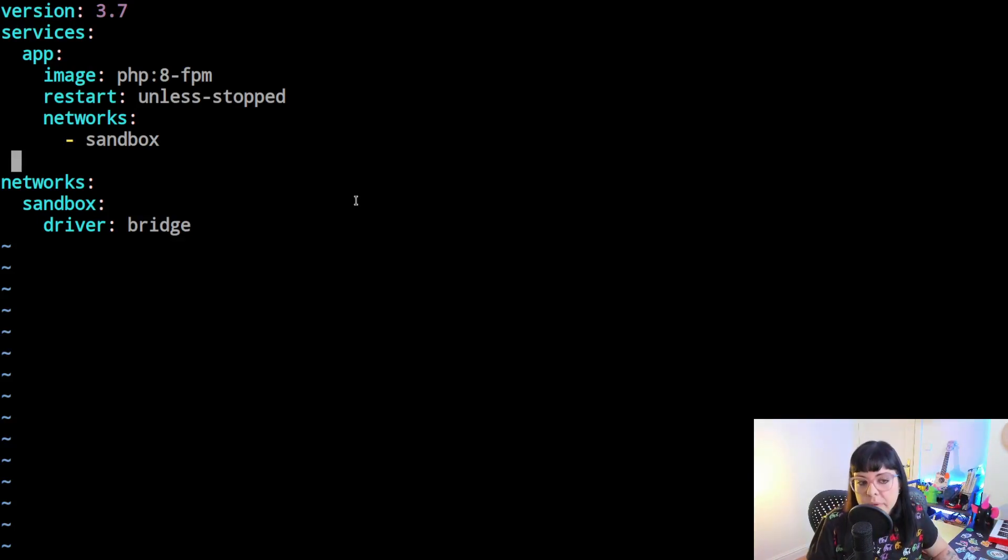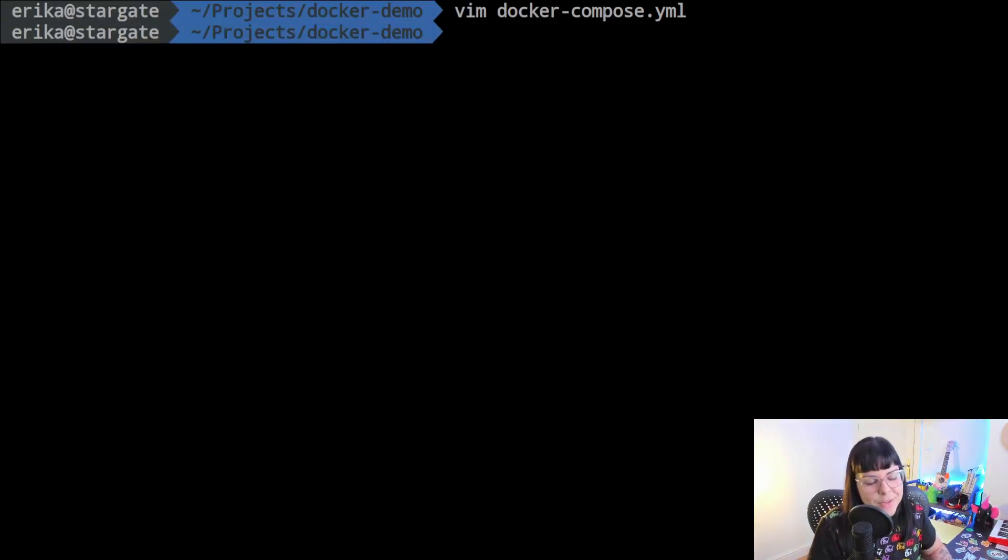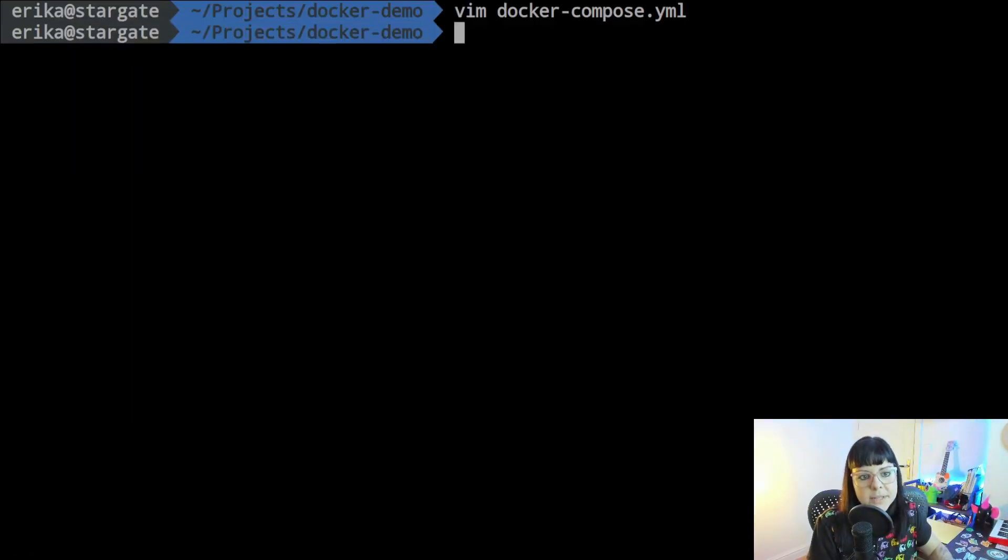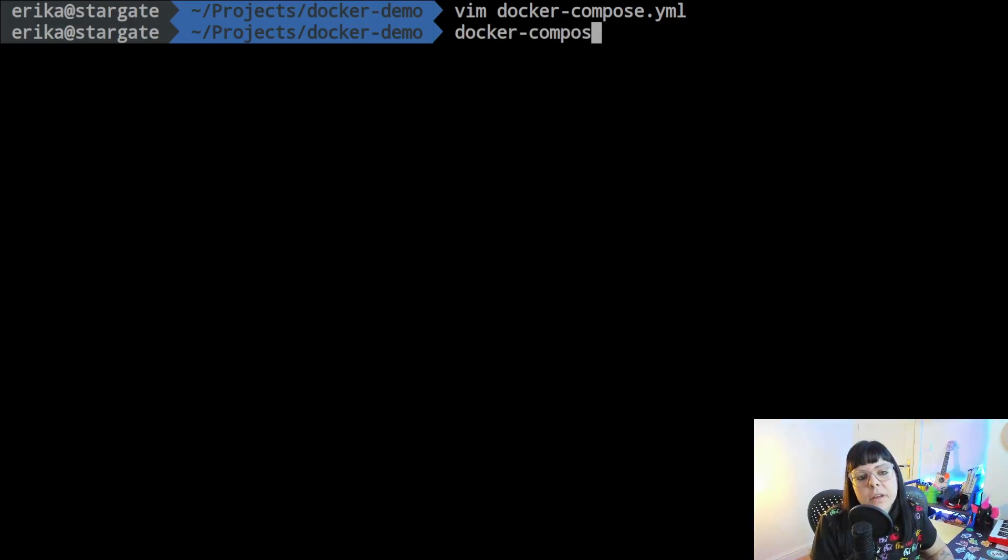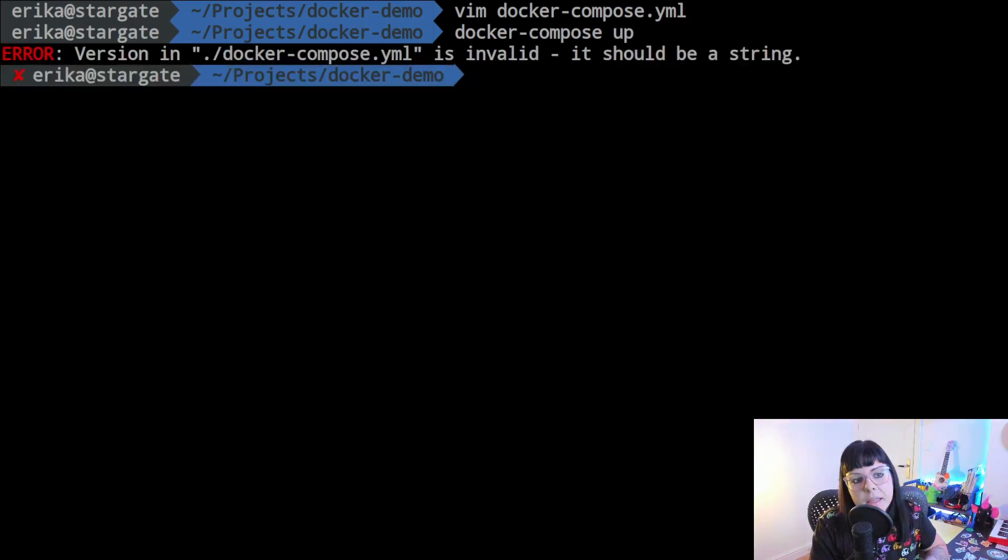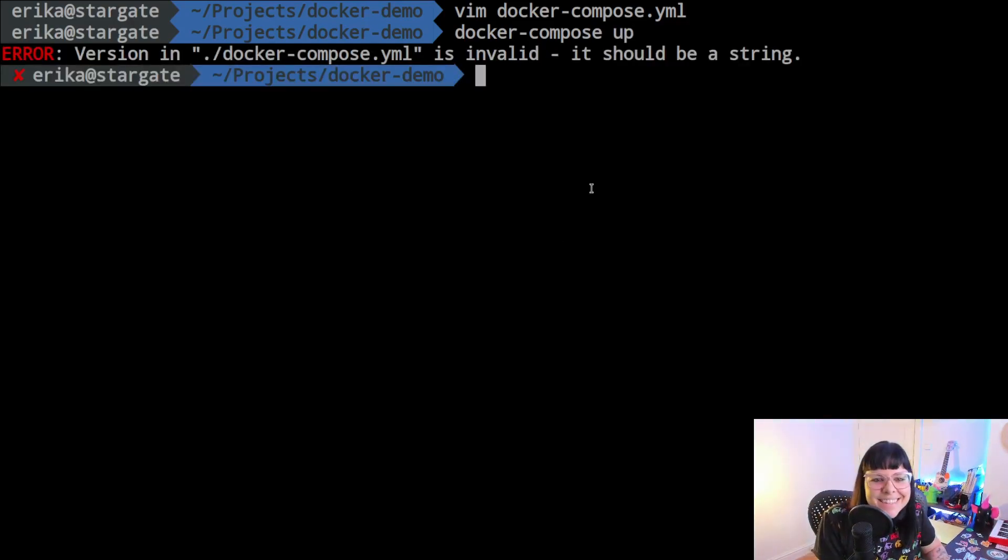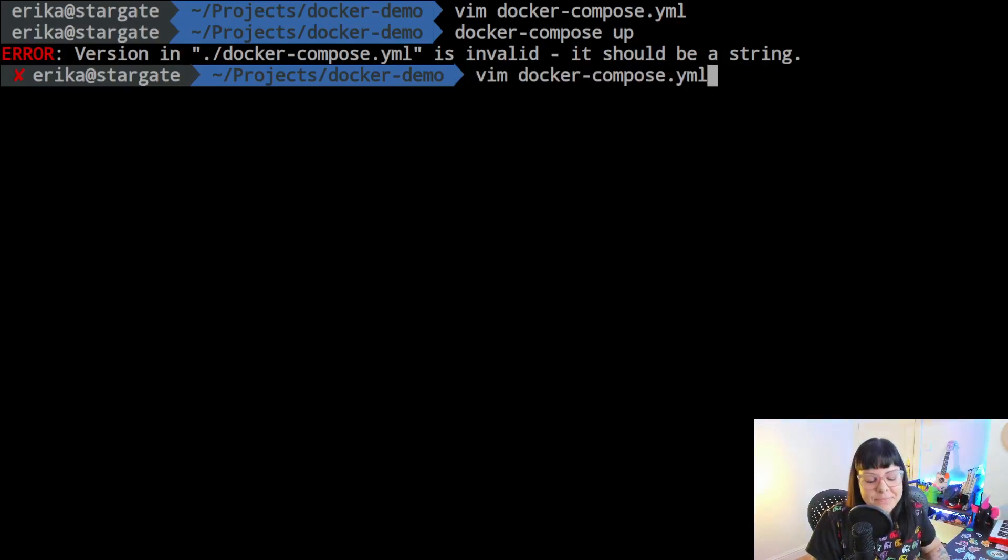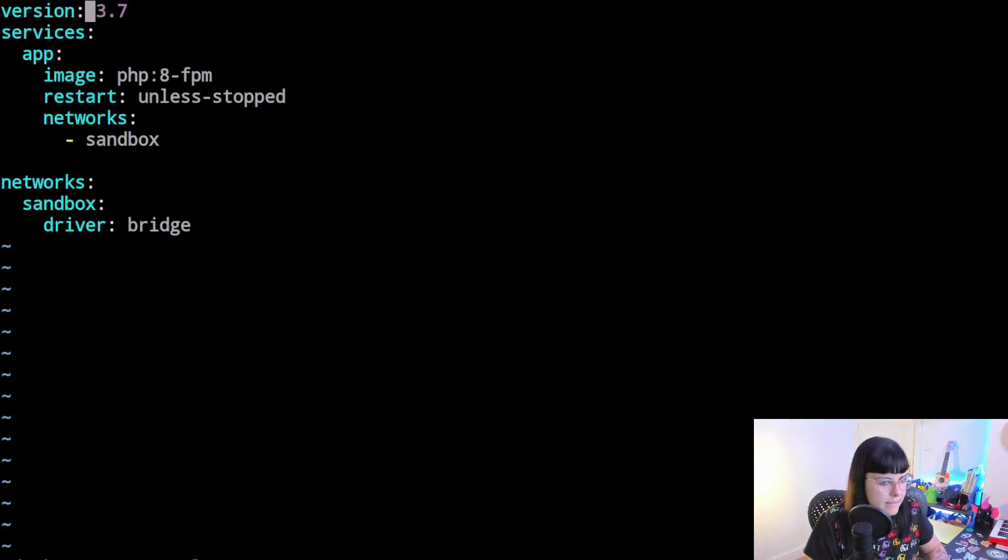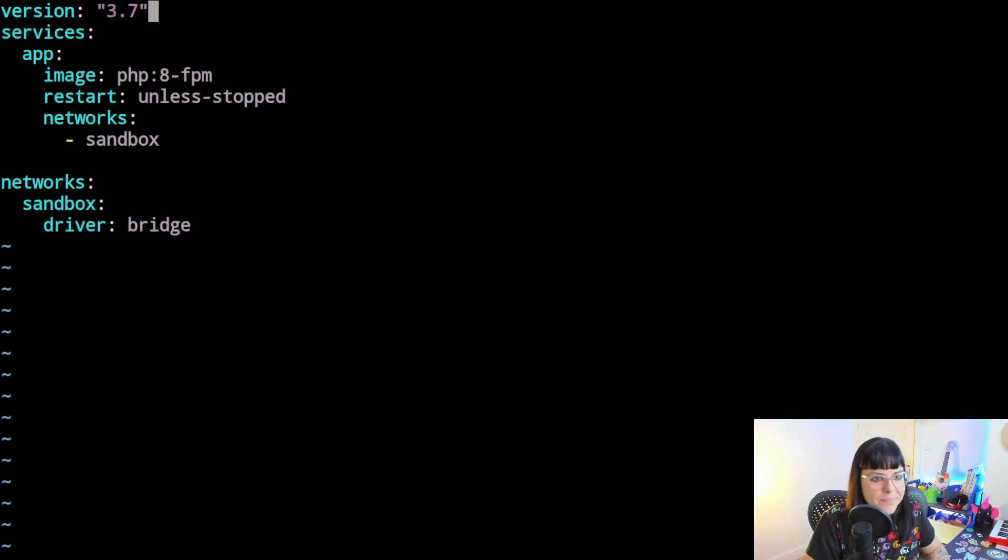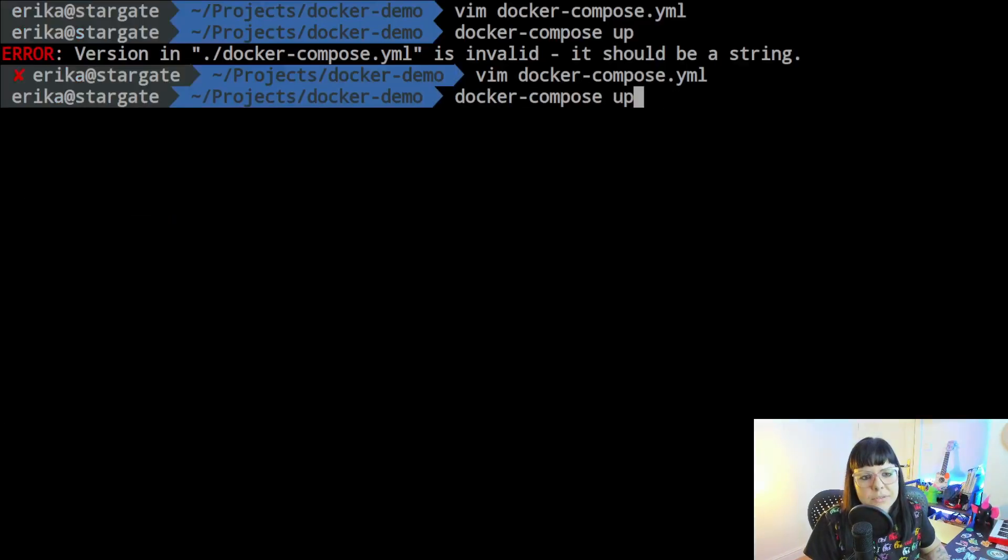The networks node here defines the networks that you have. I have one network using the bridge driver. Okay, so this is a minimal setup. We are really just creating a sandbox where we can run a simple PHP script to test. Once you have your docker-compose.yml file set up, you can just run docker compose up. Okay, I missed something—this is a string so it needs to be like that. This should be okay I think. Let's see, docker compose up.